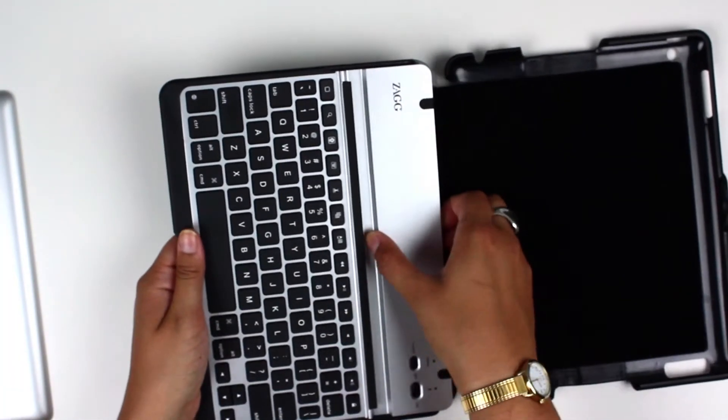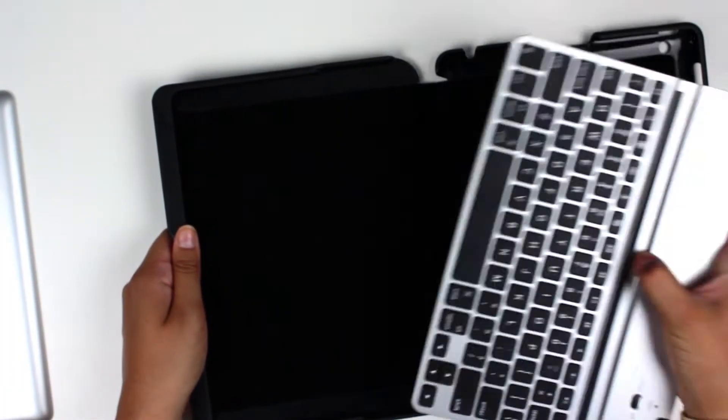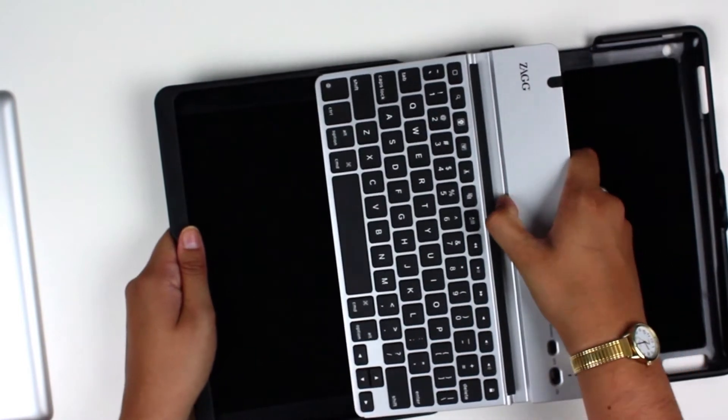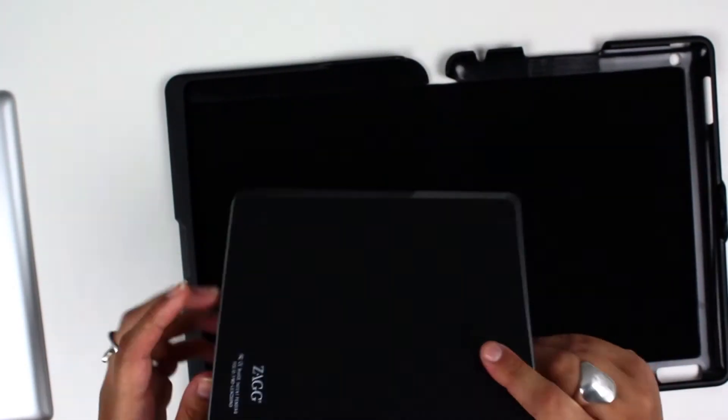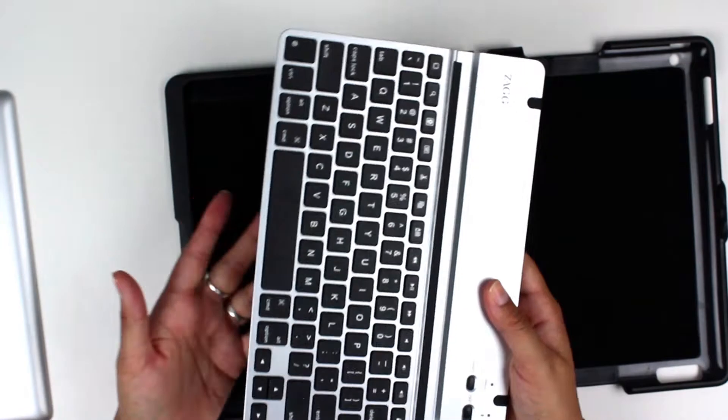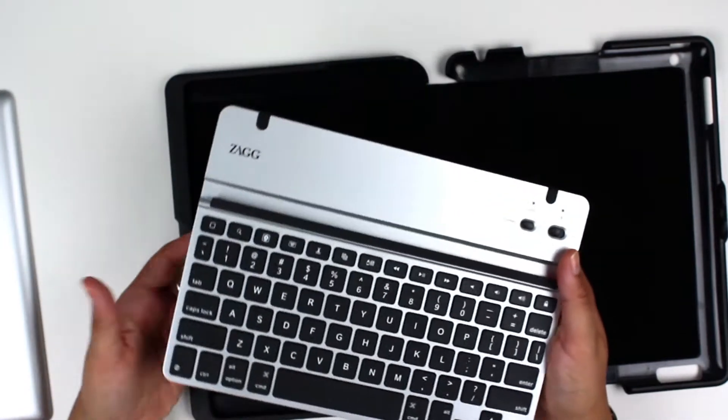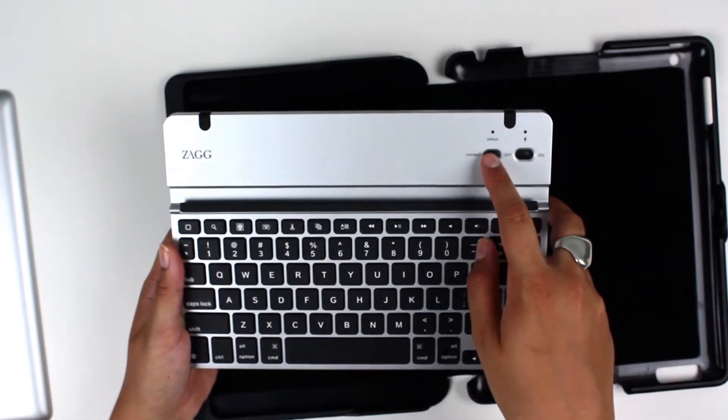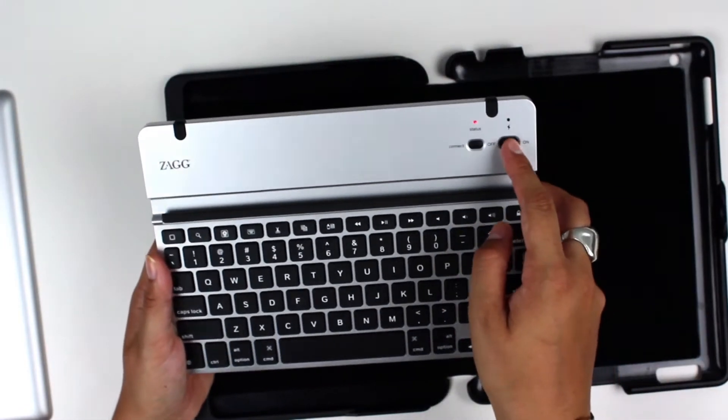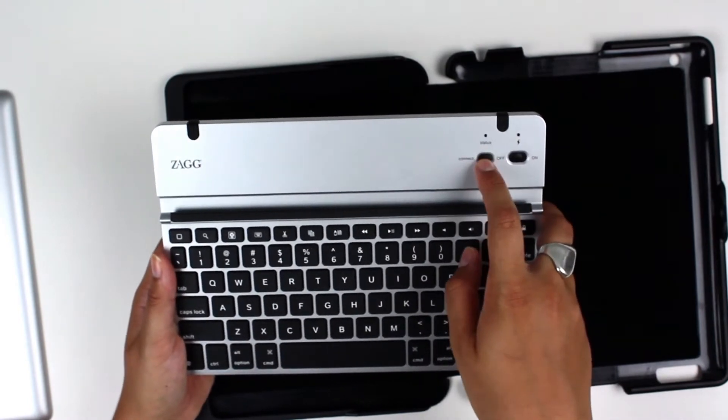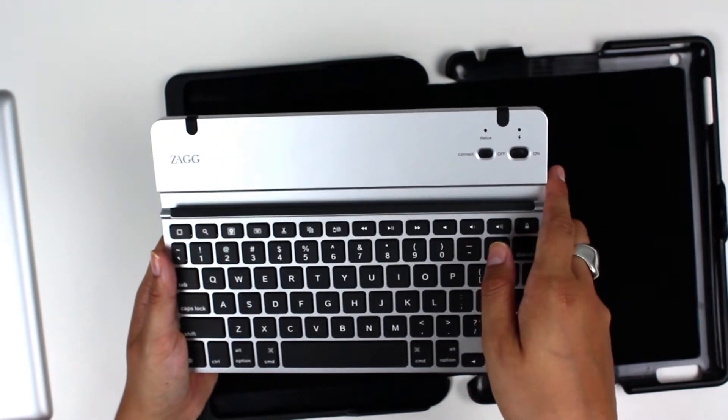The keyboard comes out as well, just slide that out like that. It's a slim keyboard, Bluetooth enabled so you pair it with the iPad itself using the on and off switch, and you press the connect button.